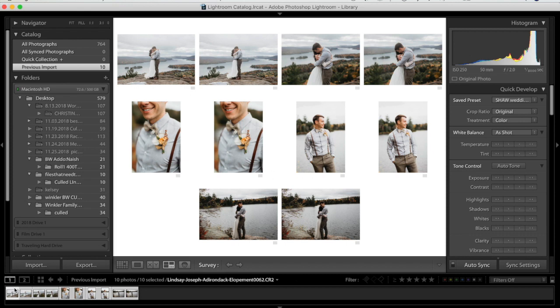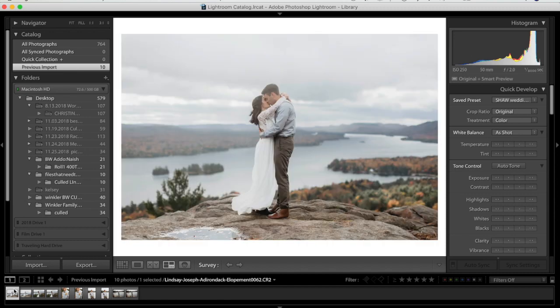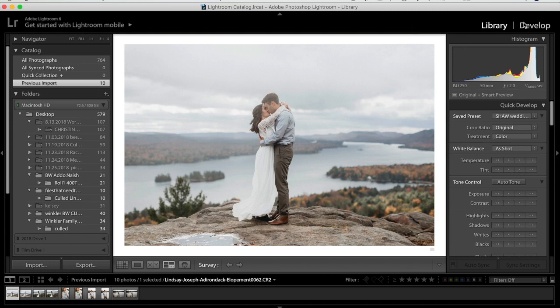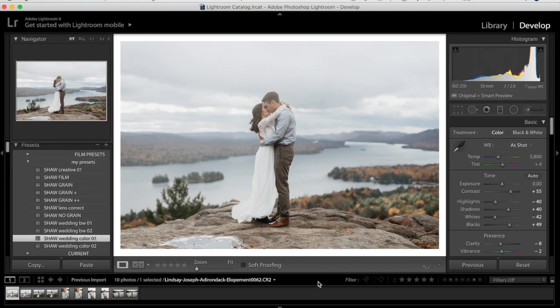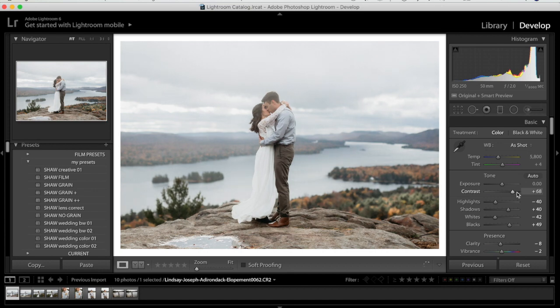I deselect, go back to just the first photo, and switch to the Develop module — not Library. This is the photo with the preset applied and no other modifications. With this particular photo, the light was coming through clouds on a hazy, foggy day and the subjects are slightly misty themselves, so I want to bring up the contrast.